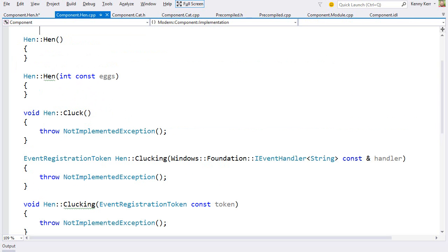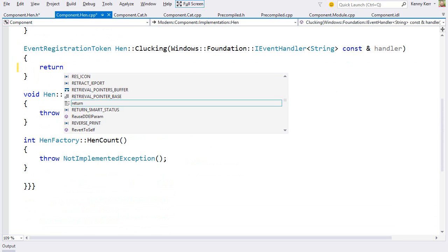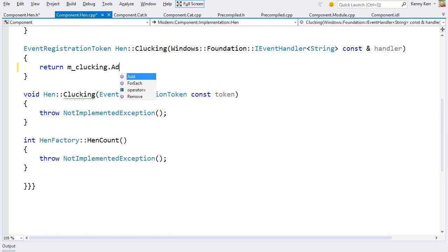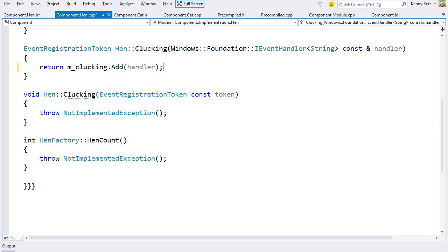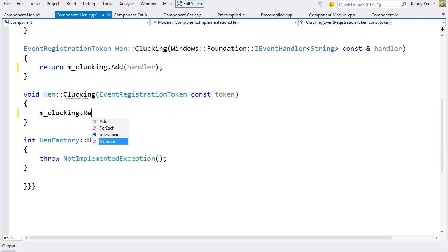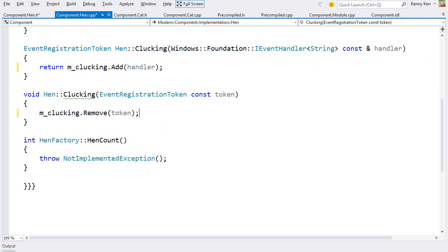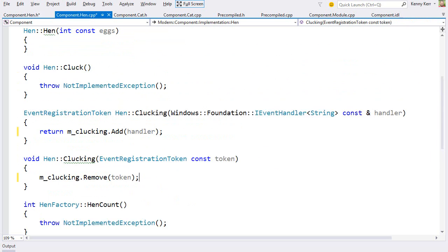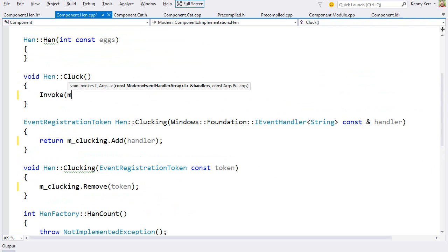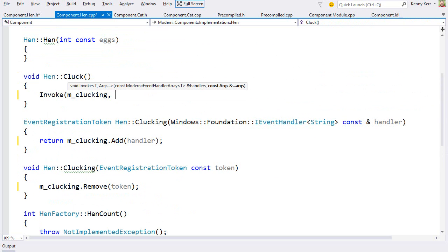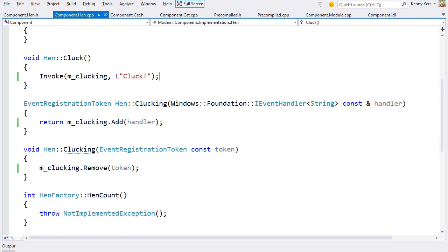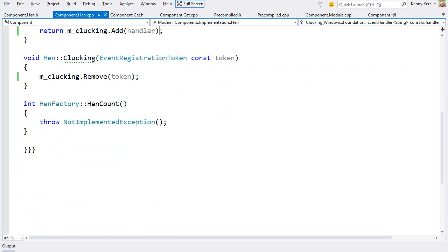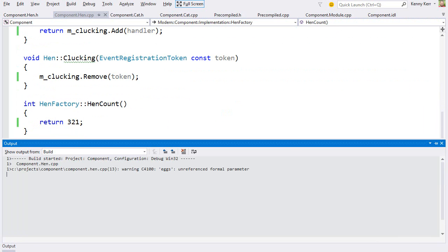Now back in my source file, I can wire up the event registration. First to add an event handler. And then to remove the event handler. Great. Let's now raise this event inside the cluck method. Oh and let's just return some value from this henCount property. And let's take it for a spin.